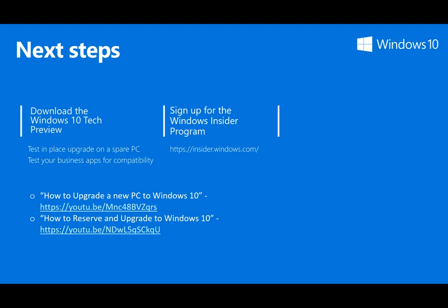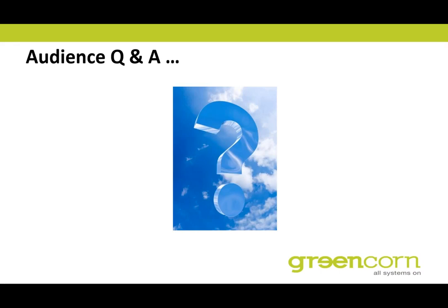Just to recap, the value we're delivering aligns with four promises or investment areas. First, protecting businesses against modern security threats. Enabling businesses to manage continuous innovation through Windows as a service and staying current and getting all the benefits of the new features when they're available. It's all about reinventing productivity and having the best of breed technology for you and your business. And finally, we will light up these innovations on a massive portfolio of device form factors unmatched in the industry.